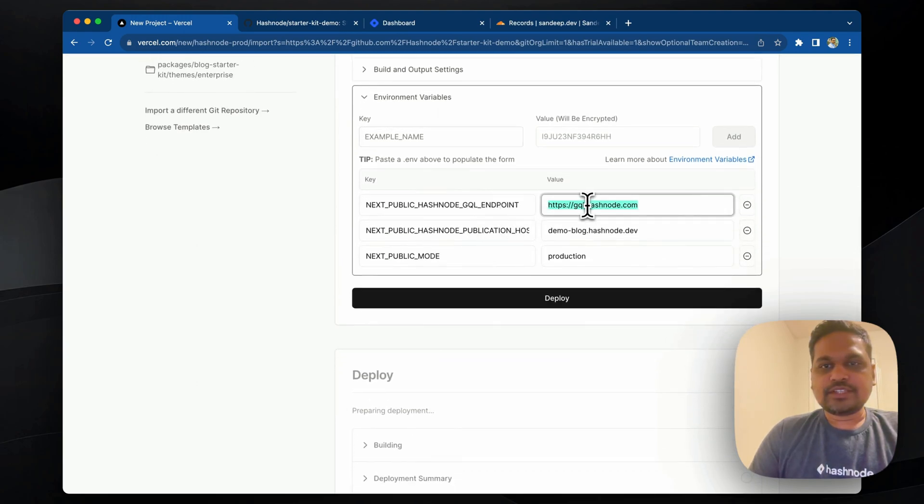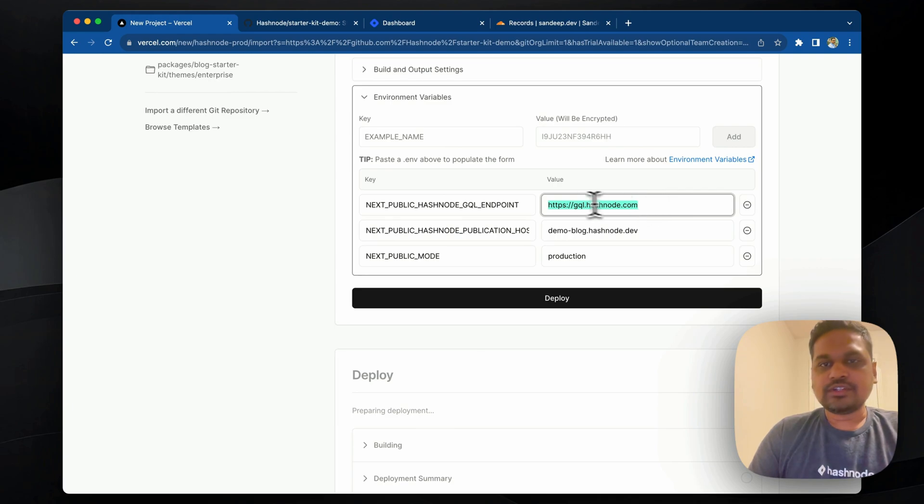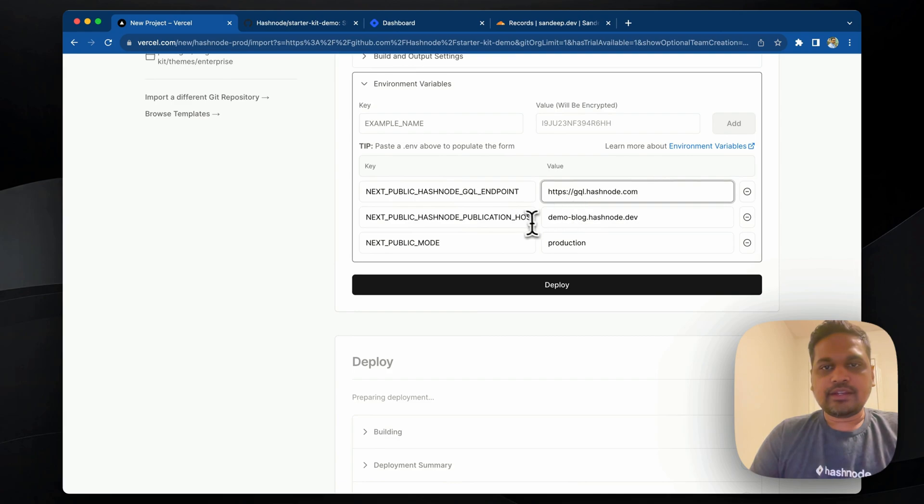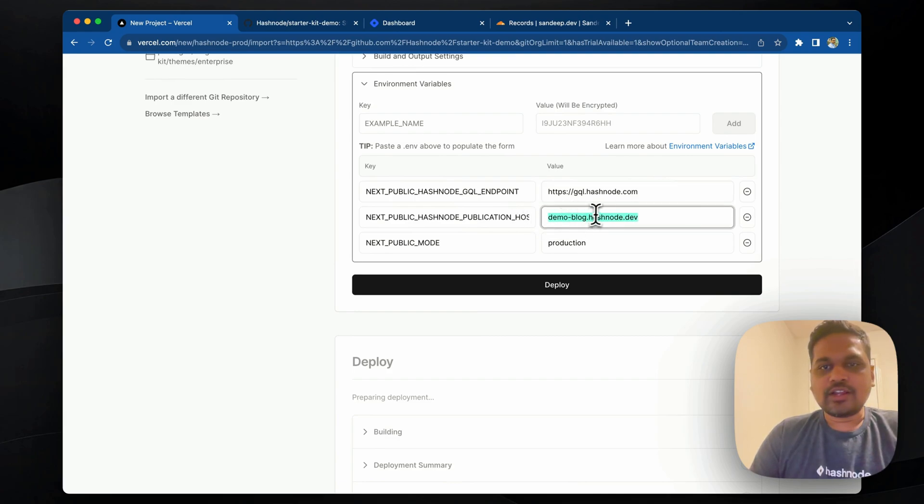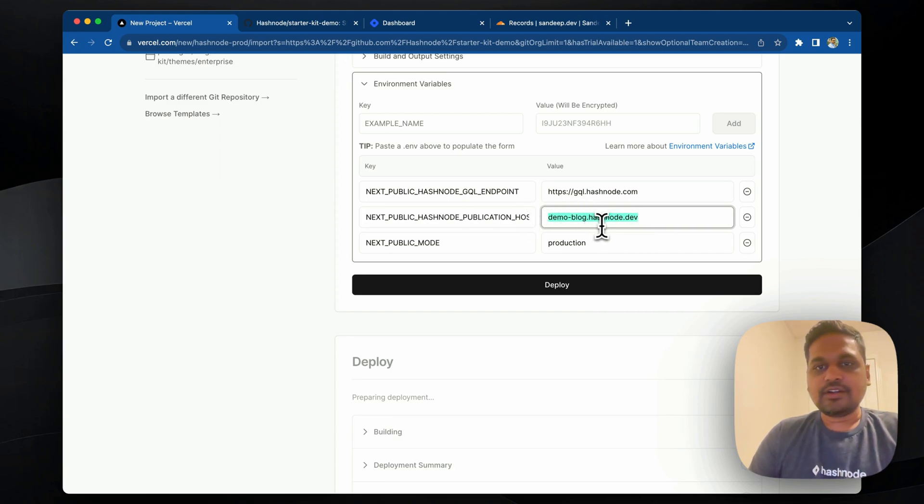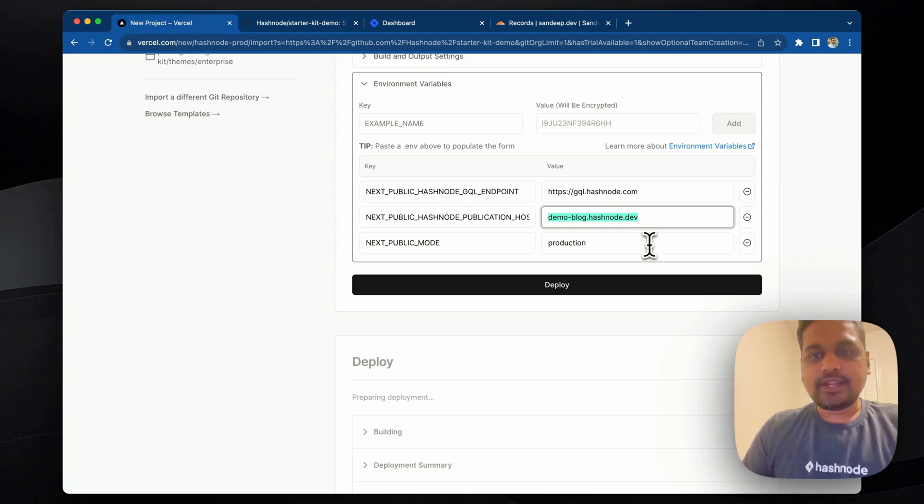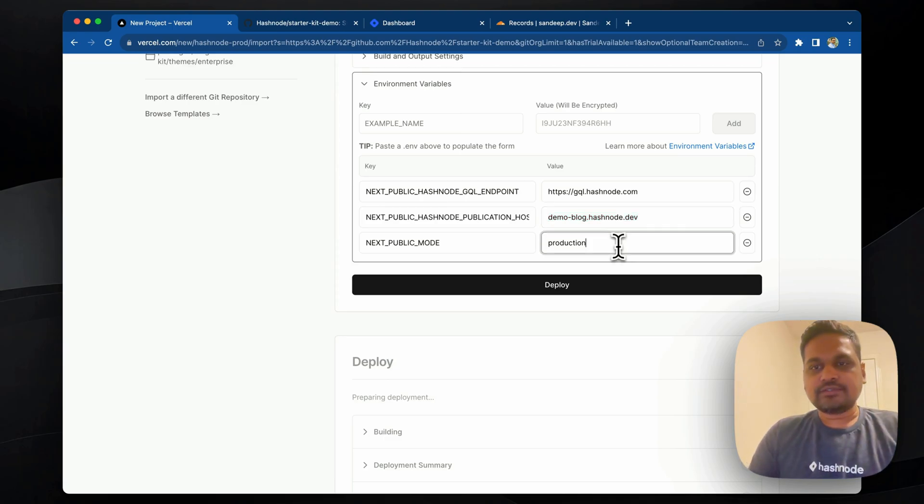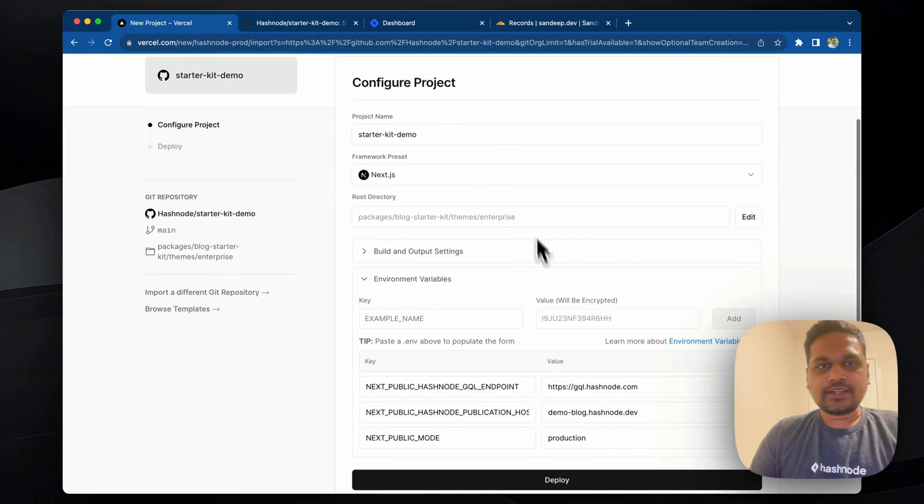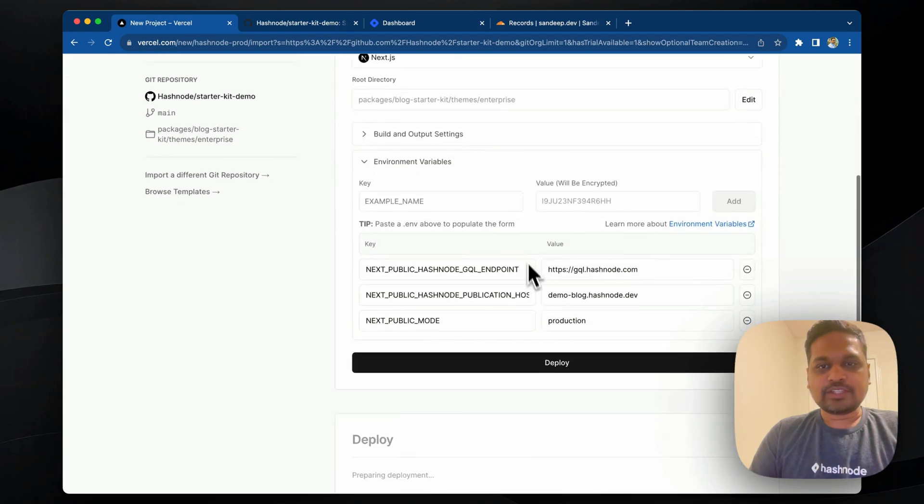So the first one is the GraphQL endpoint of Hashnode. This has to be the same, gql.hashnode.com. And this is my demo blog URL. You can enter your blog URL here. It can be your hashnode.dev-based subdomain or even your custom domain. And the mode has to be production. So with this setting, we're going to deploy this.